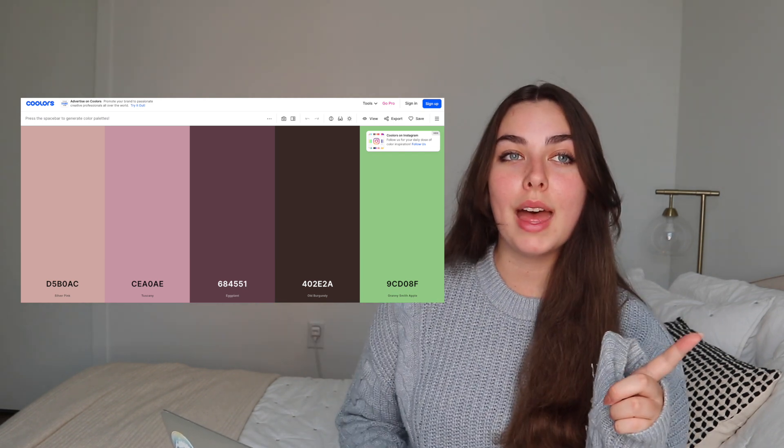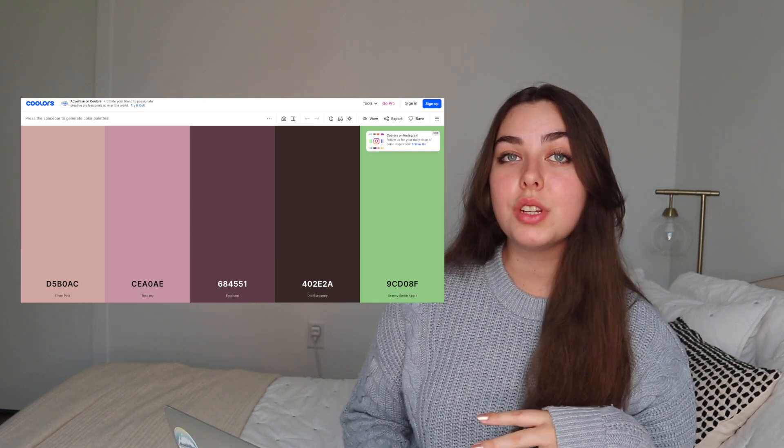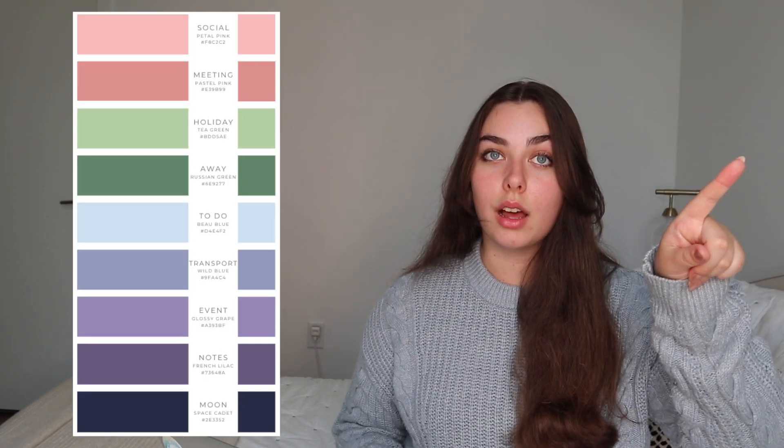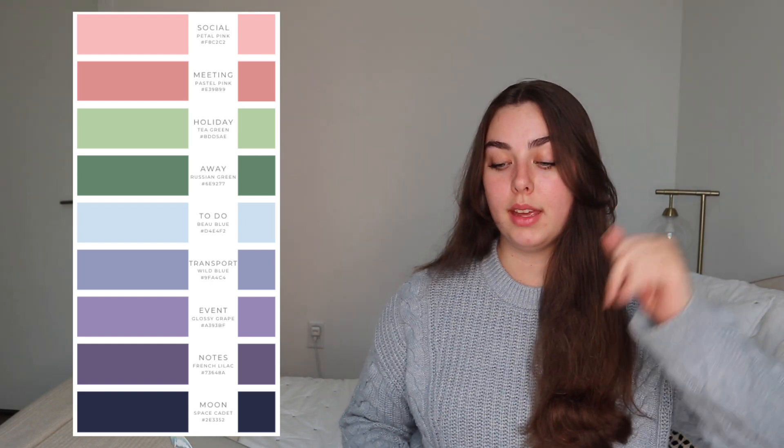I got inspired from there, screenshotted colours to remember the hex codes, and then went to Canva to make a colour palette and finalise the colours. I used Canva to make a guide to assign the colours to different calendars and topics.